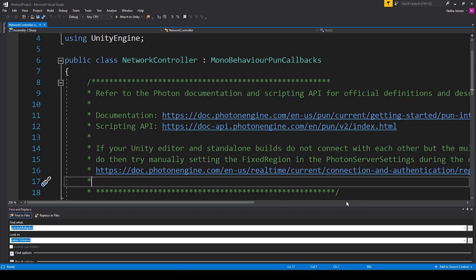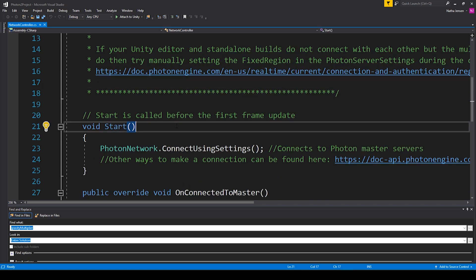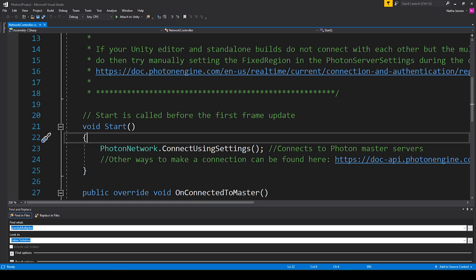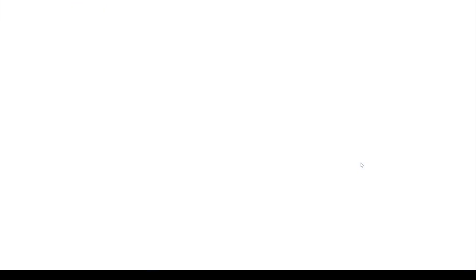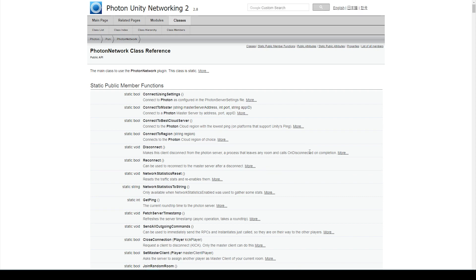So now that we've covered that information, we can establish our first network connection and we'll do this within the start function. The easiest way to establish a connection is by using photon network dot connect using settings. This function uses the Photon server settings file to establish a connection to the best master server. Now there are other ways to establish a connection to the master server which we can find in the scripting API for the Photon network class. Here you can see the function that we're using which is the connect using settings function. There's also connect to master, connect to best cloud server, and there's the connect to region function.